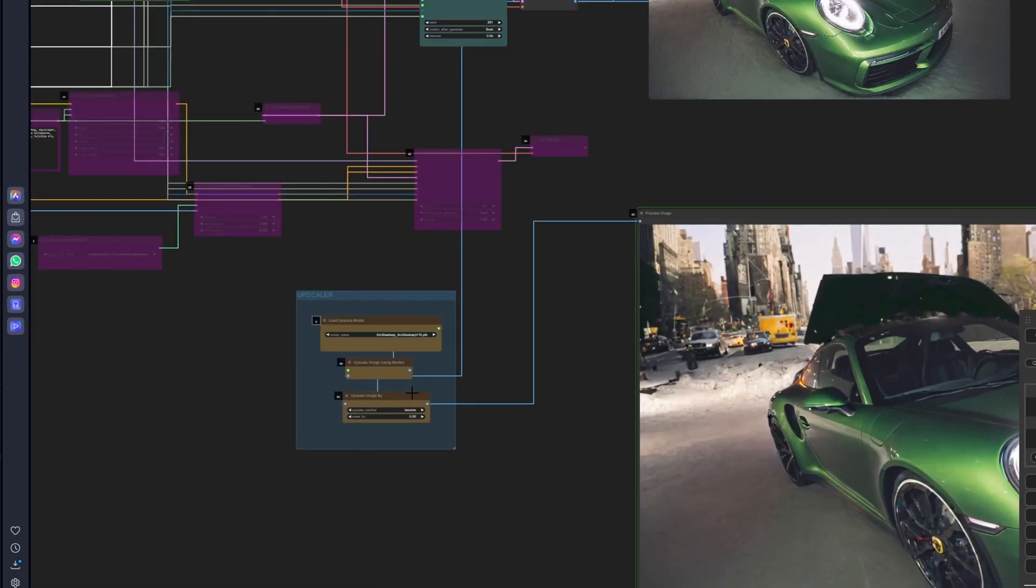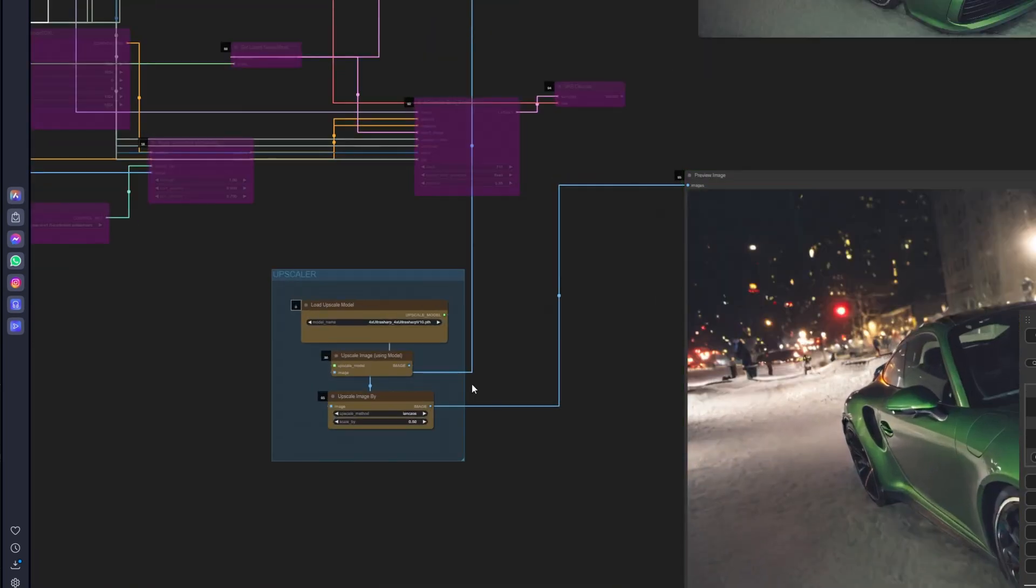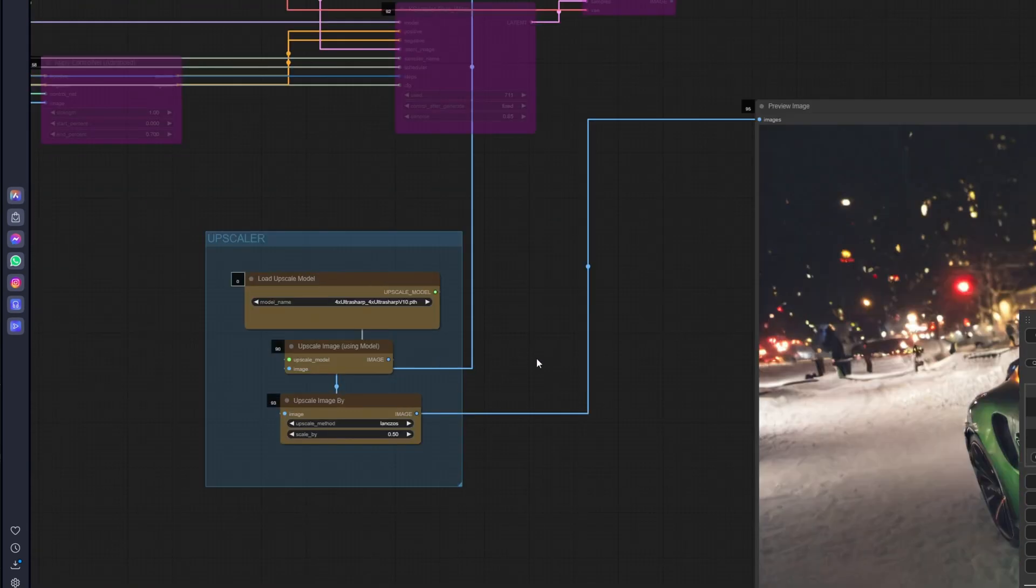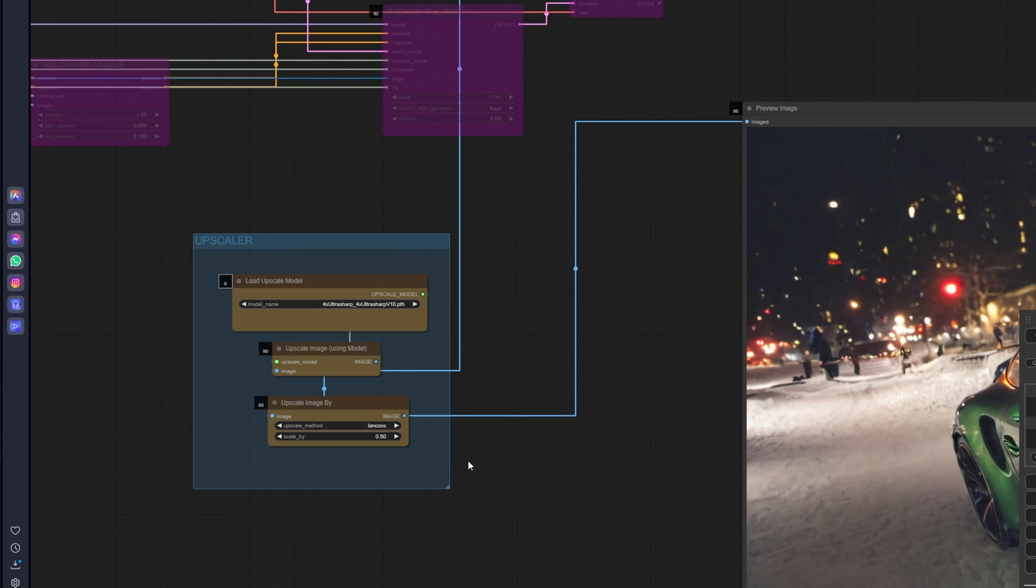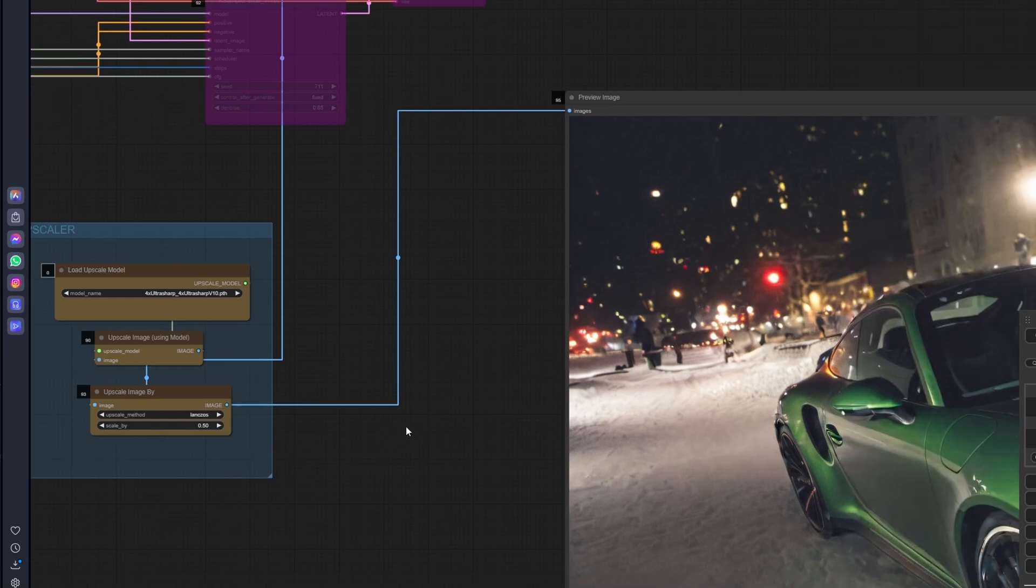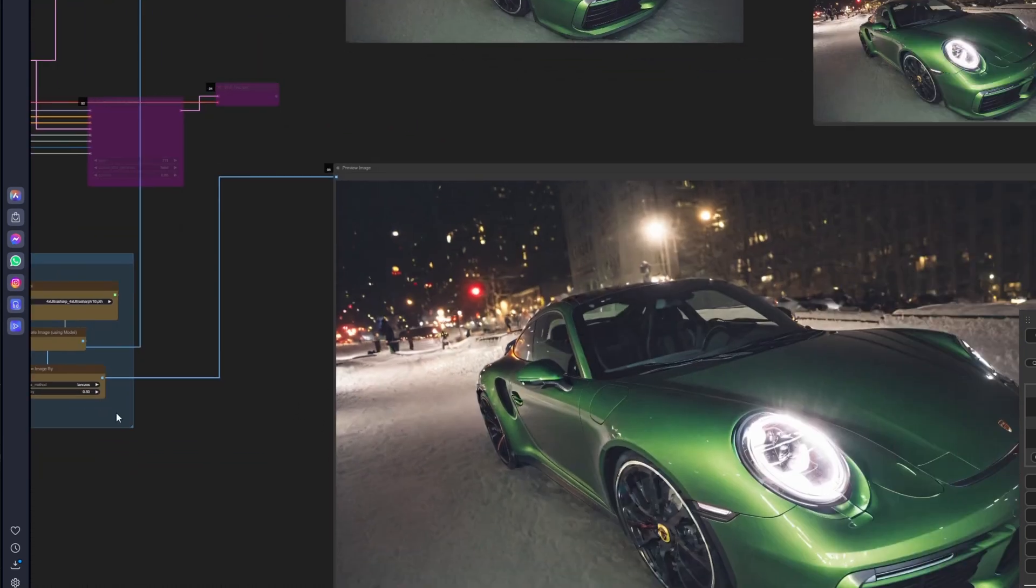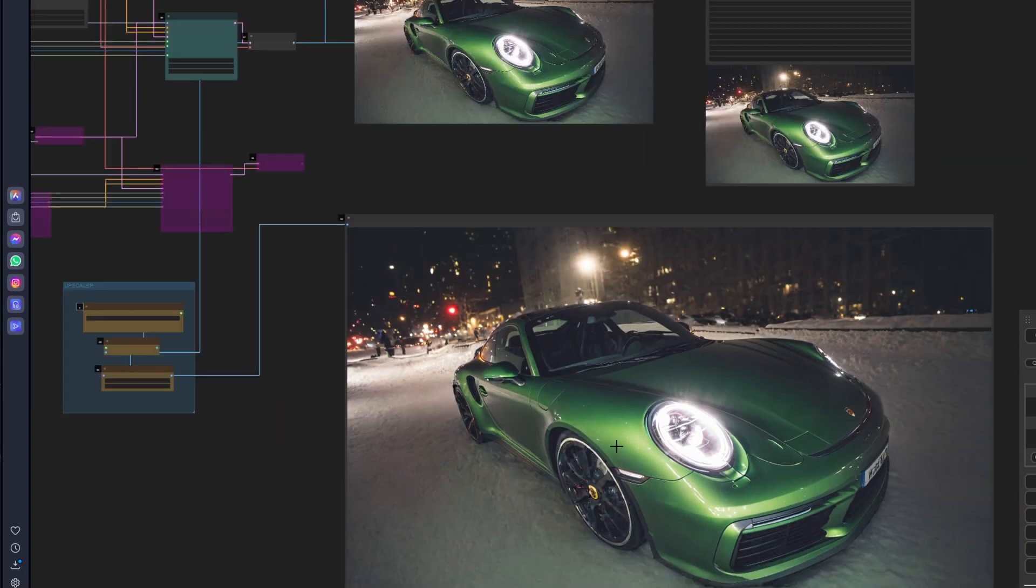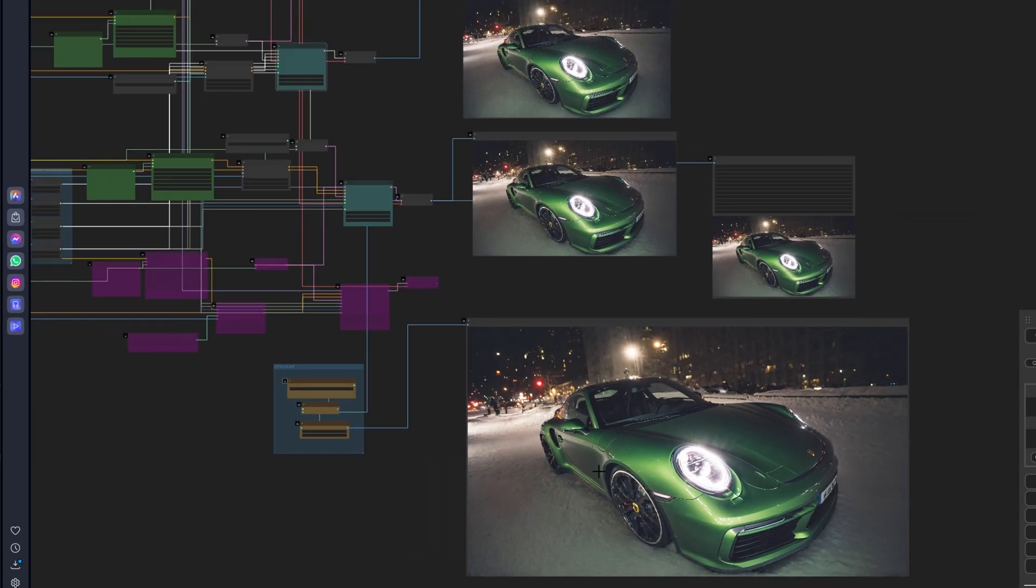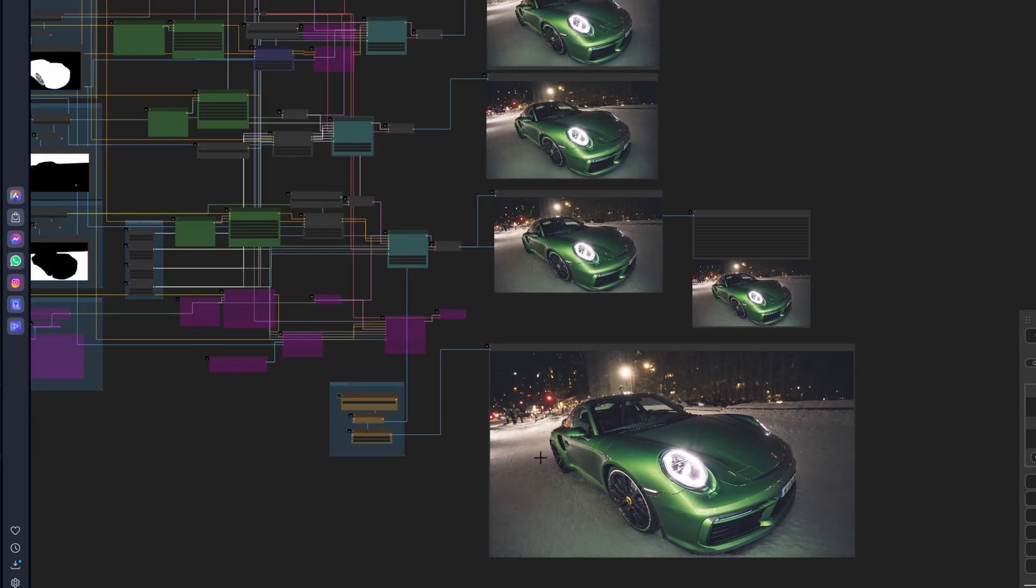And this is my simple setup to upscale, only by 50%. Yeah, that should do it.